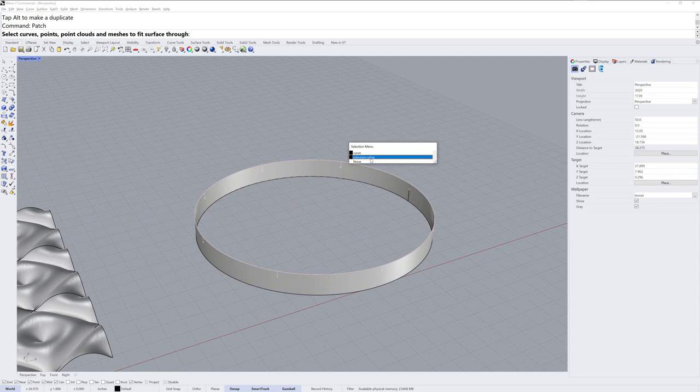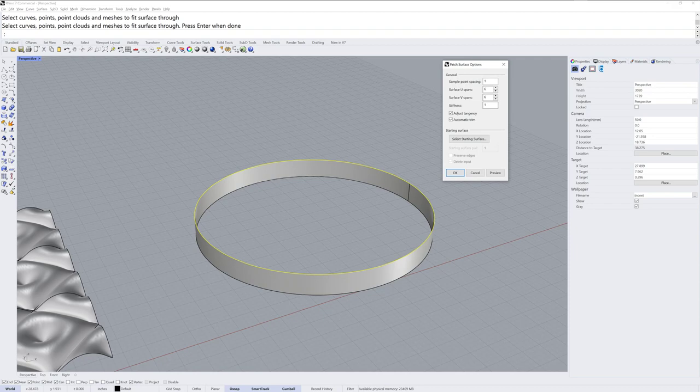And then I'm going to use the patch command, and I'm going to select the extrusion edge, not the curve. You want the edge because you want that tangent direction.